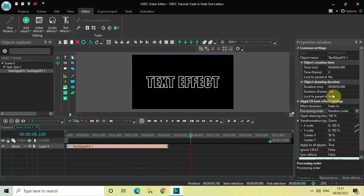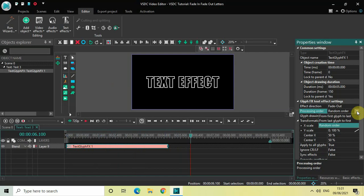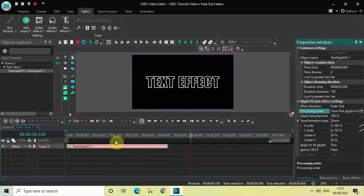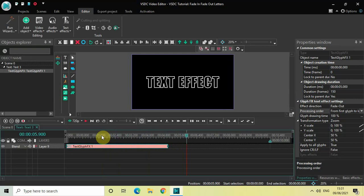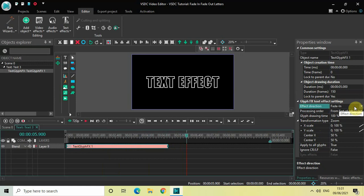And fade out does the exact opposite of this. So if I select fade out inside effect direction and from first glyph to last inside pressing order, the letters of my text will fade out from the first letter to the last letter as you can see on screen. Now inside this glyph effects text effect, we also have a third option of transformation type. So let me change the effect direction from fade out to fade in.